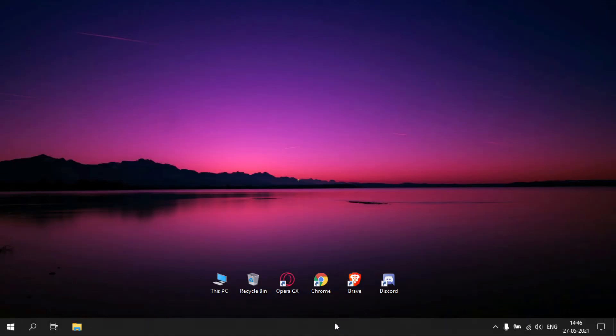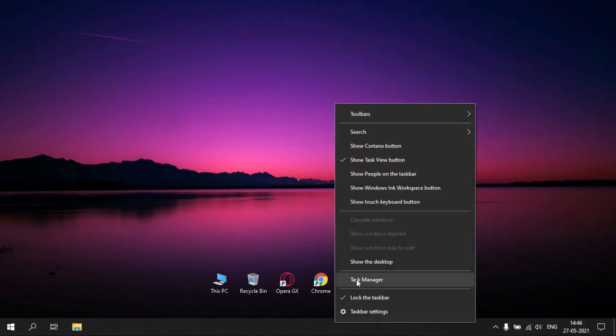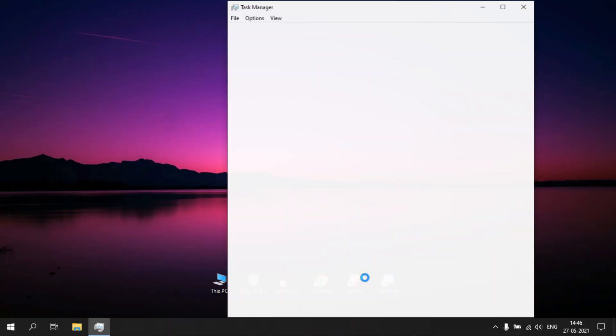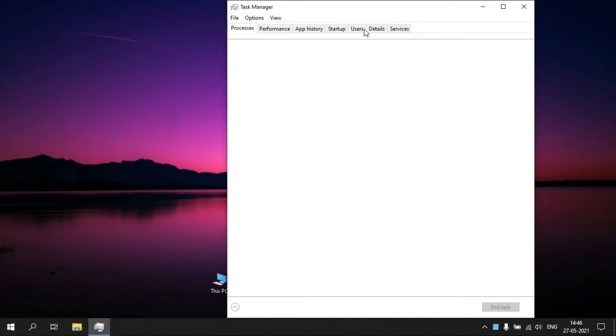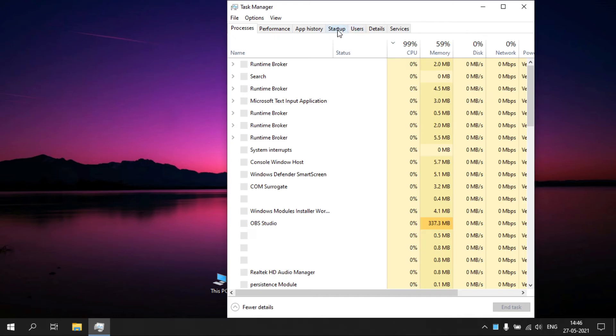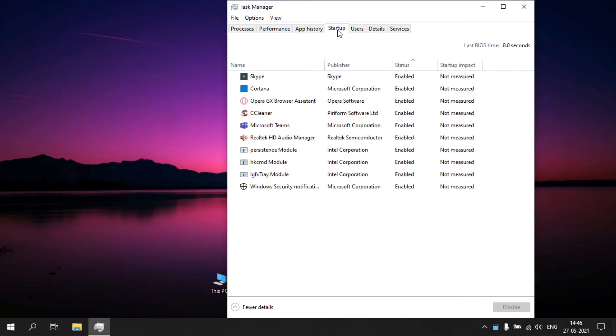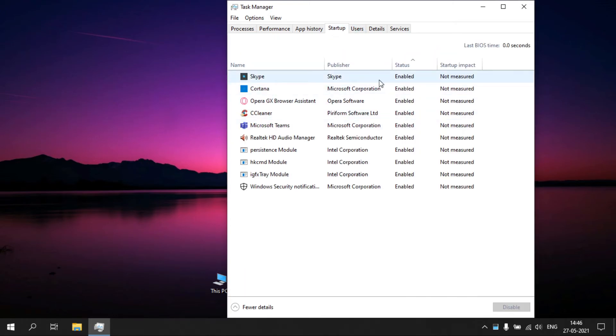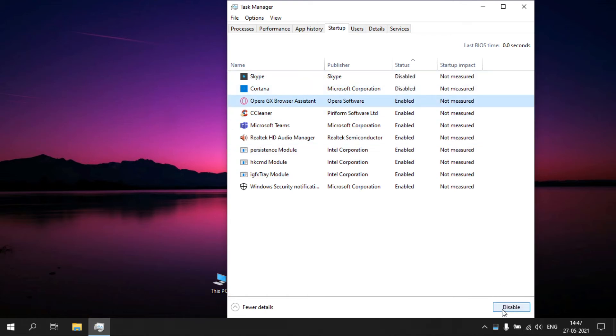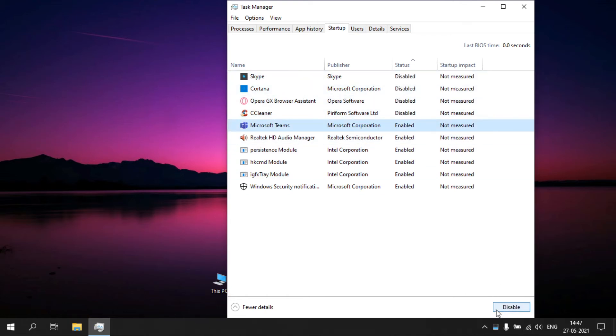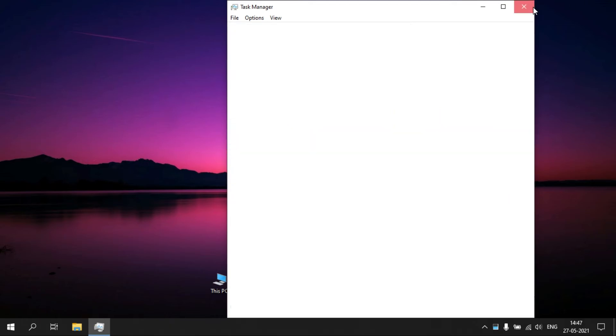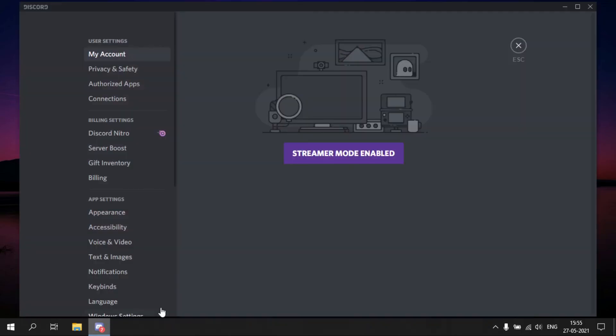Disabling Startup Programs. Right-click on your taskbar and click Task Manager. Now go to Startup tab. Disable unwanted startup programs.